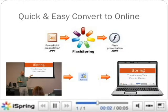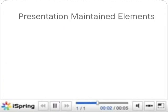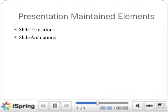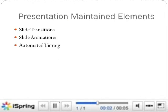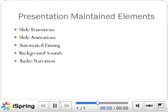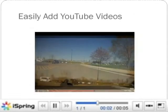iSpring is a PowerPoint plug-in that converts your PowerPoint to a web-friendly version, preserving all transitions, animations, and audio with a click of a button.